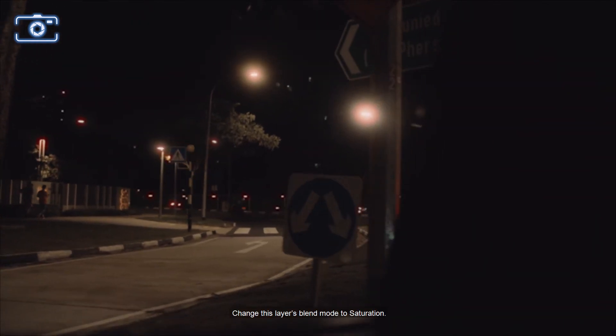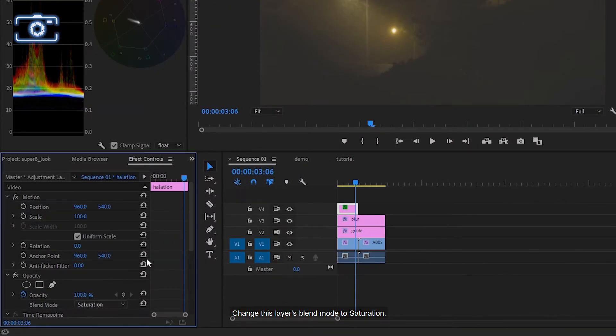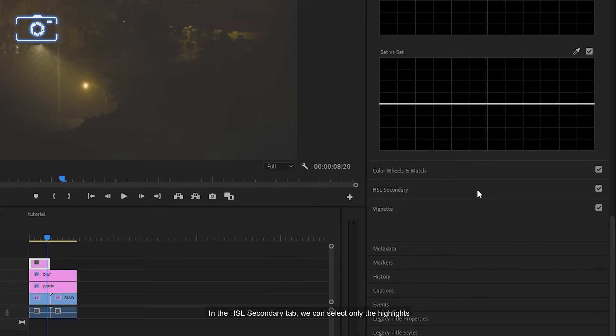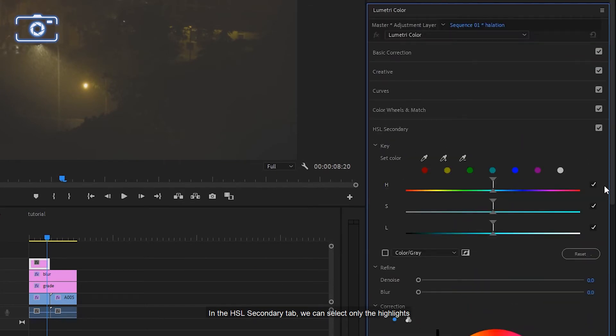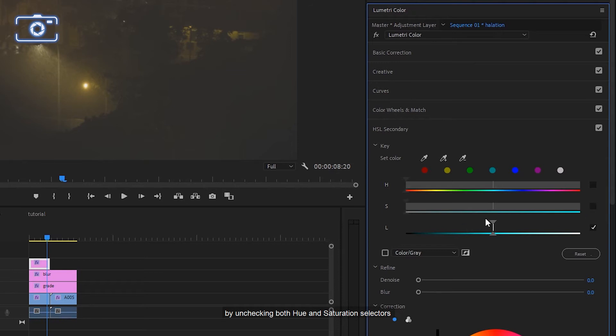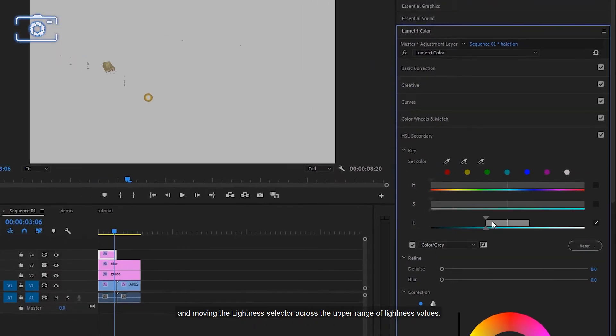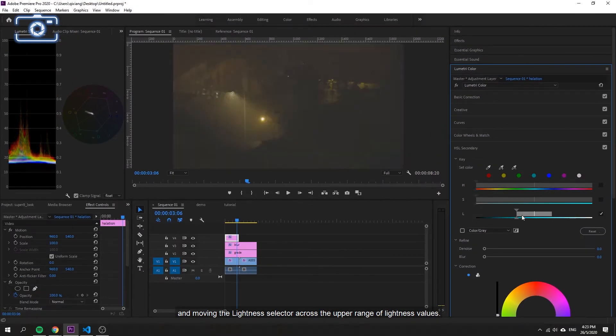Change this layer's blend mode to saturation. In the HSL secondary tab, we can select only the highlights by unchecking both hue and saturation selectors and moving the lightness selector across the upper range of lightness values.